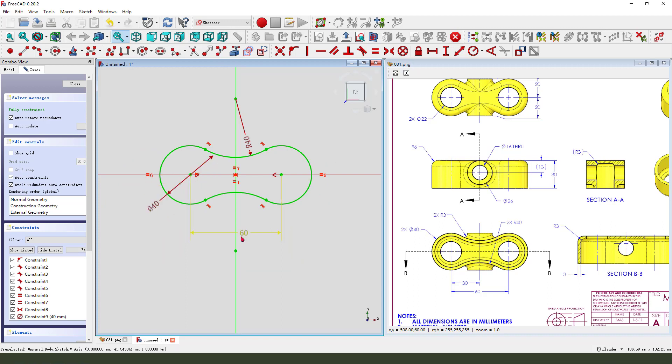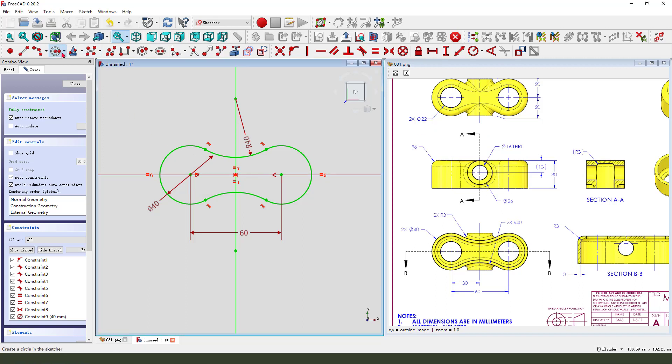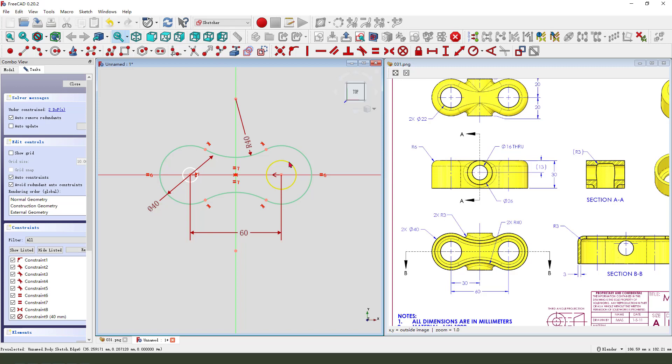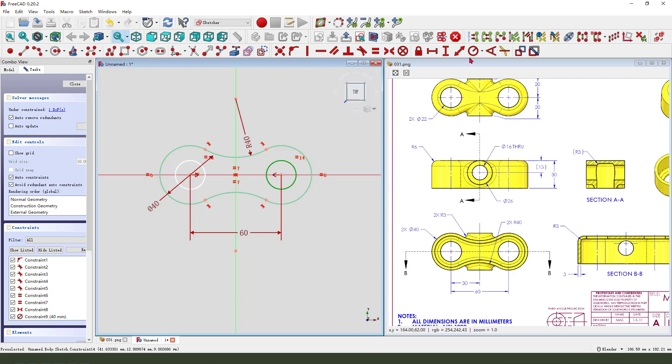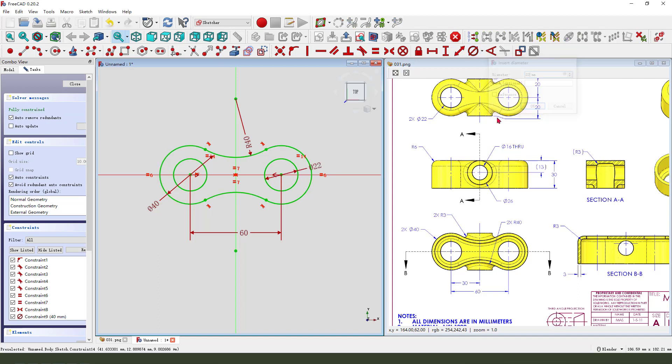We need to add the two hole circles. The dimension is 22. So create two circles, constrain the two circles equal, then make dimension 22.